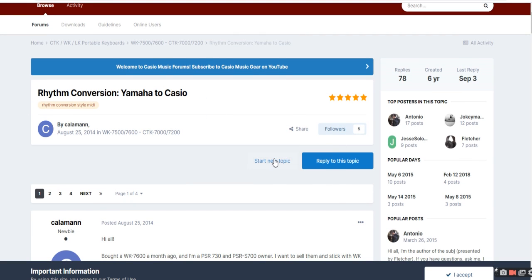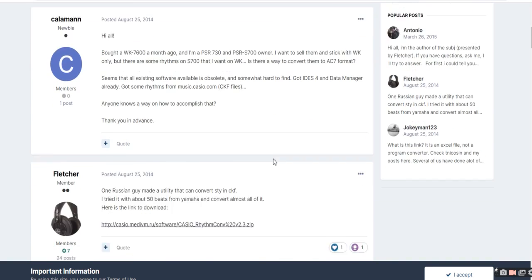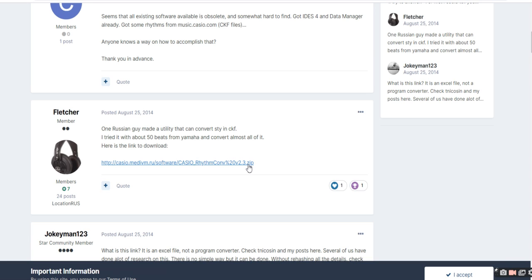Lectric has given a link on August 25, 2014. Click this link and you'll get a zip file. This zip file contains an Excel file by which we can convert the Yamaha styles to Casio style. I've already downloaded this zip file and will now open it directly.